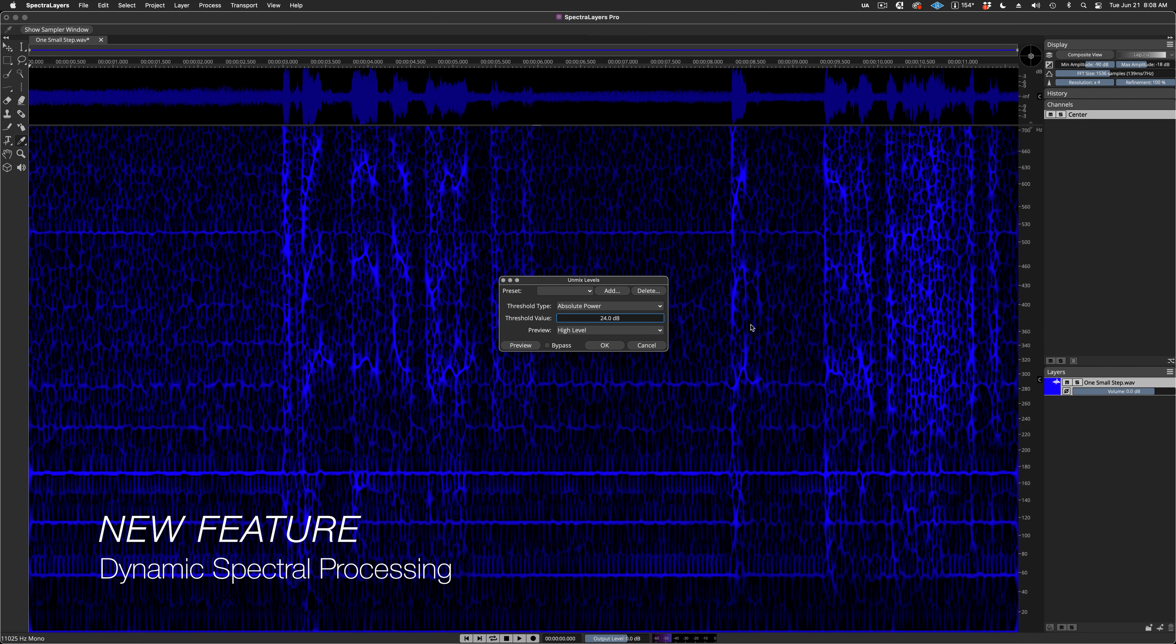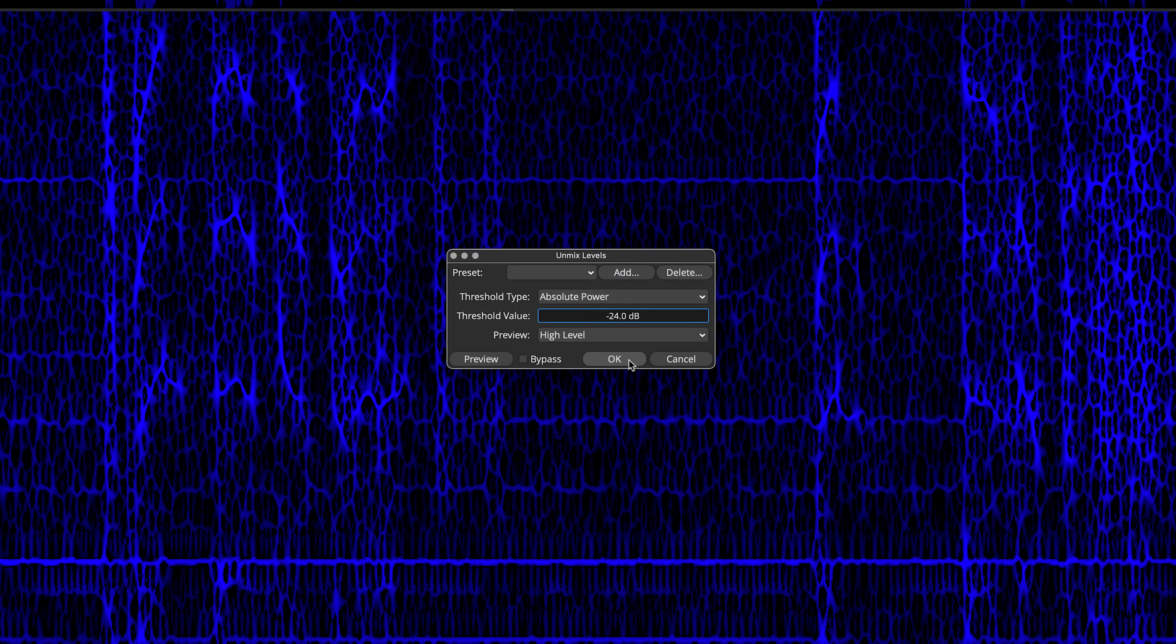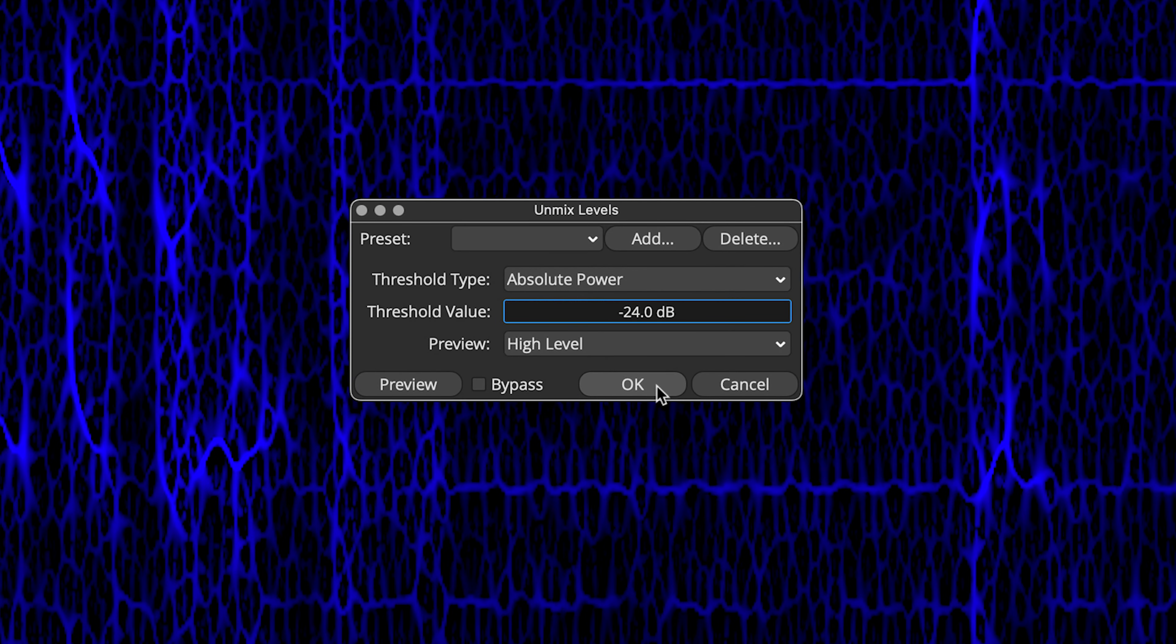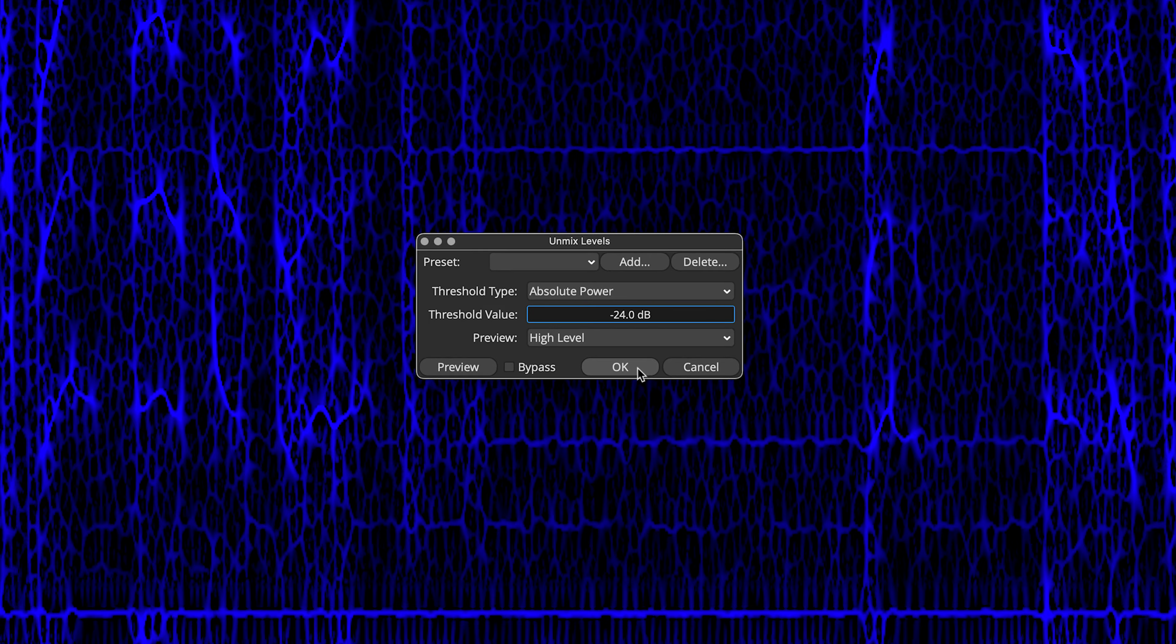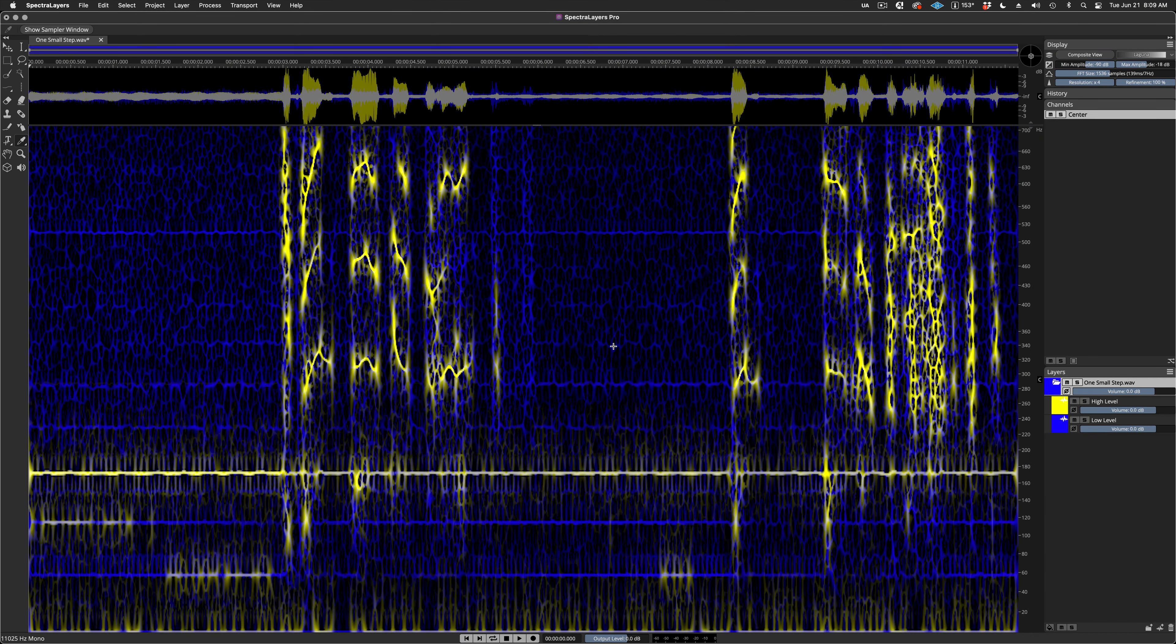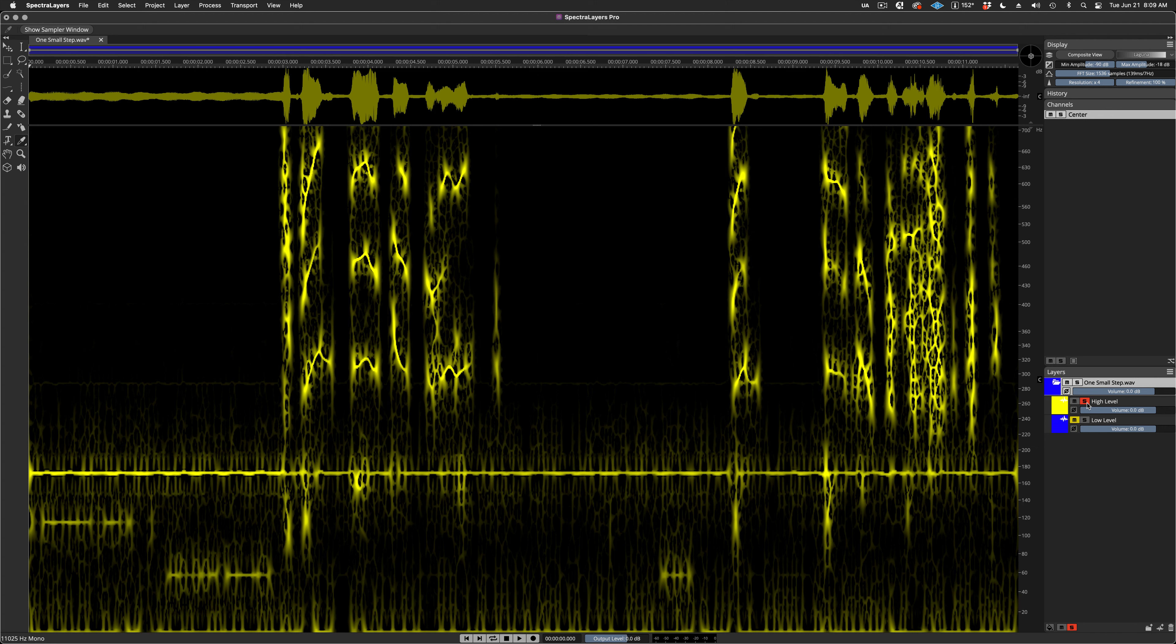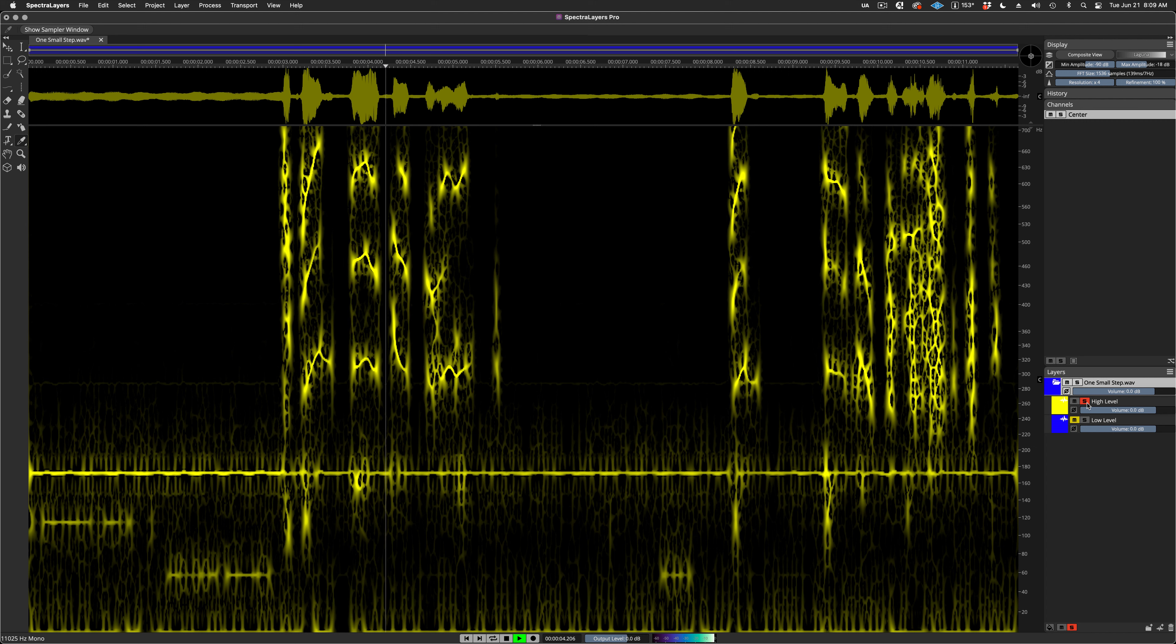That's one small step for man. And that's an example of real-time preview in action. Okay, let's perform the process.